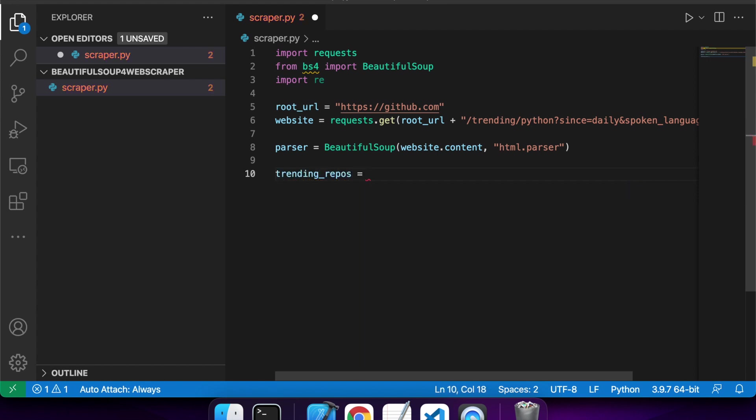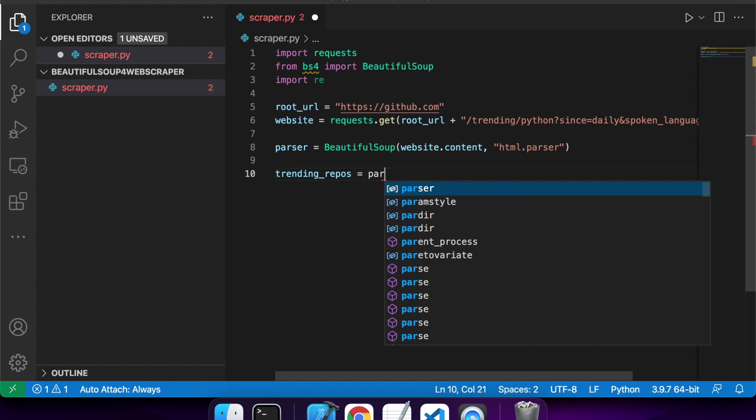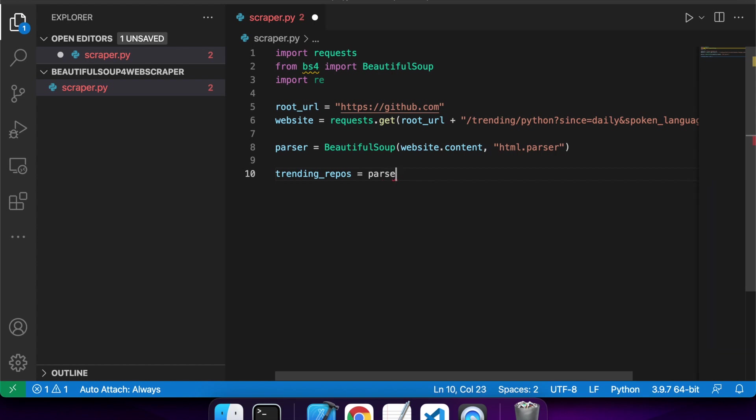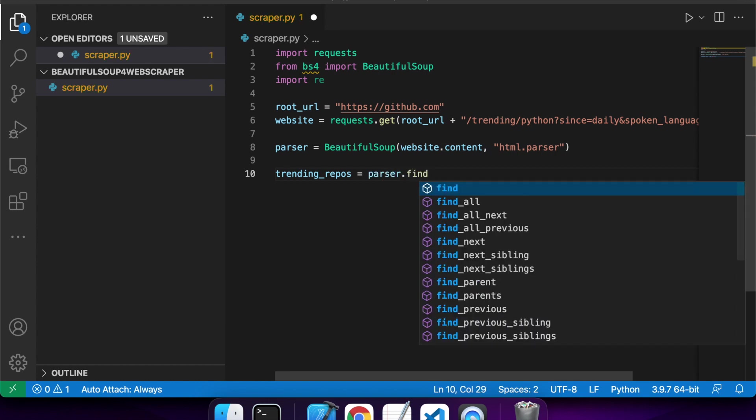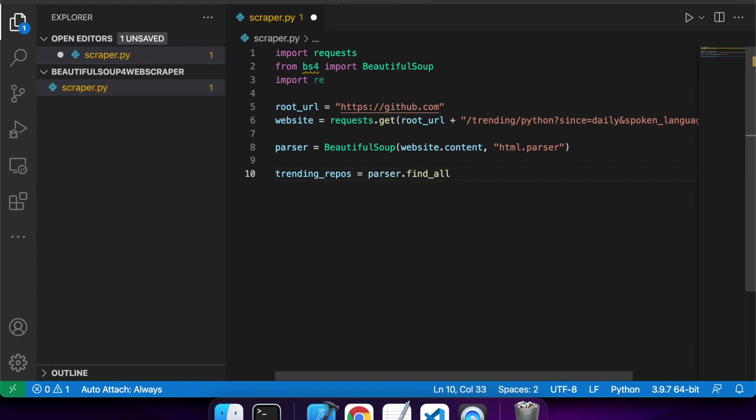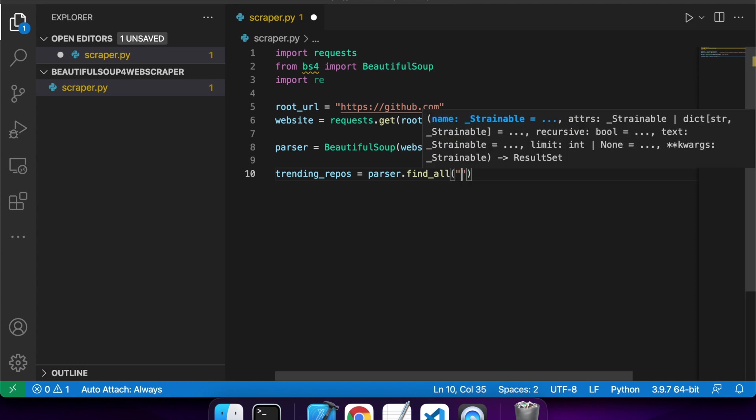First off, I want to get a list of all the different repos. So those are represented by those article elements. So I'm going to do a find_all because I want multiple here, and this is the element type that I'm specifying.